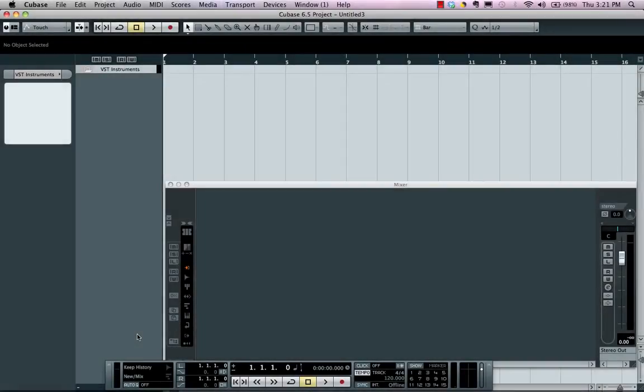Let's take a look at incorporating virtual instruments into your Cubase project window. There are two methods for doing this: one can be a very simple instrument track, and the second one will be using the instrument rack, which can yield some more flexibility.